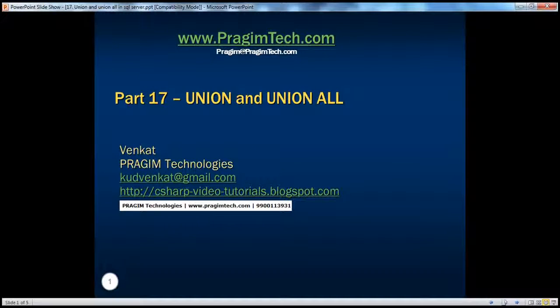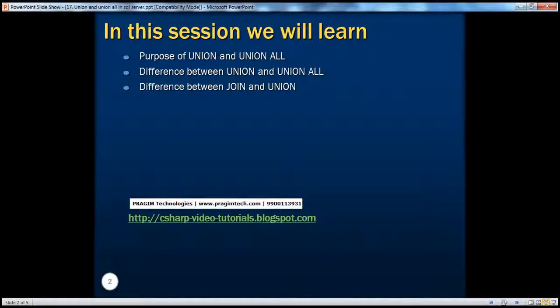Hello, welcome to Prajim Technologies. I am Venkat. This is part 17 of SQL Server. In this session, we'll talk about the purpose of union and union all, the differences between them, and finally, we'll also talk about the differences between joins and unions.